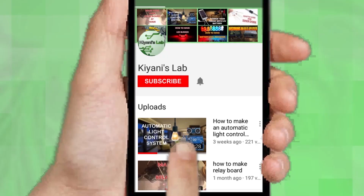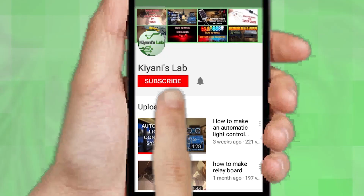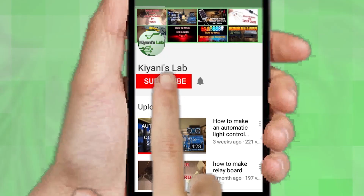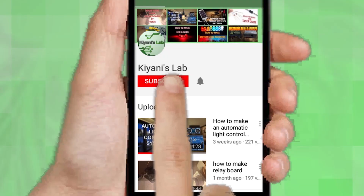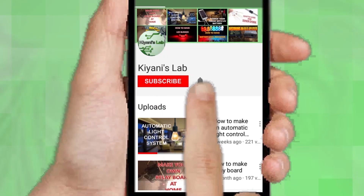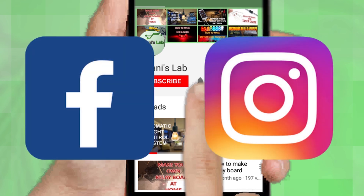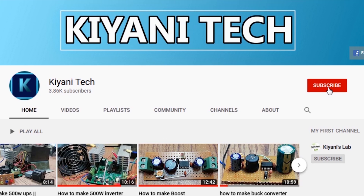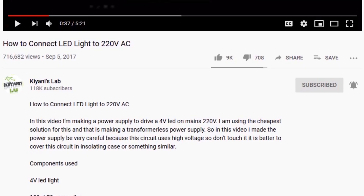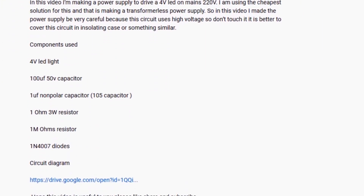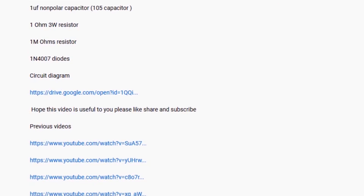If you are not subscribed to my channel, then do subscribe and don't forget to press the bell icon so you can get notified about my new videos. Follow me on Facebook and Instagram. I have a second channel, Canny Tech — do check it out as well, subscribe and support it. All the links are in the description.